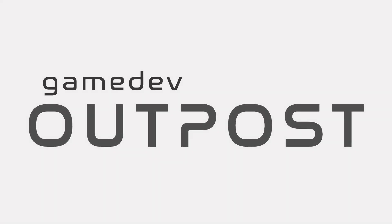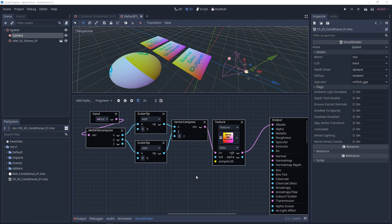Hello and welcome to the Game Dev Outpost. In this video we'll be talking about visual shaders and animating by time and trigonometry.